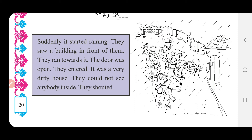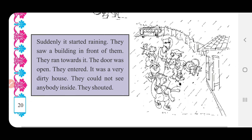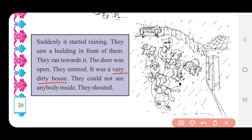It was a very dirty house. Very — ઘણું. Dirty — ગંદું. House — ઘર. તે ઘણું ગંદું ઘર હતું. They could not see anybody inside. Could not — ન શક્યા. See — જોવું. Anybody — કોઈ. Inside — અંદર. તેઓ અંદર કોઈ ને જોઈ ન શક્યા.